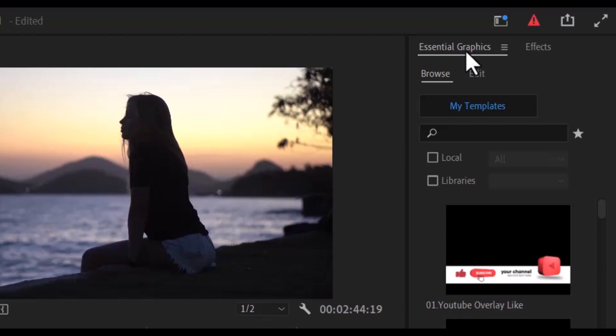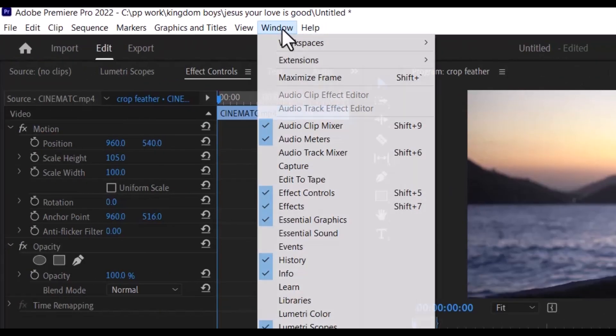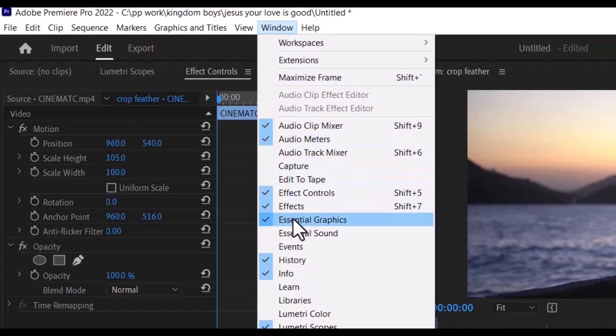go to Windows, select it and scroll down to Essential Graphics, making sure that Essential Graphics is selected.